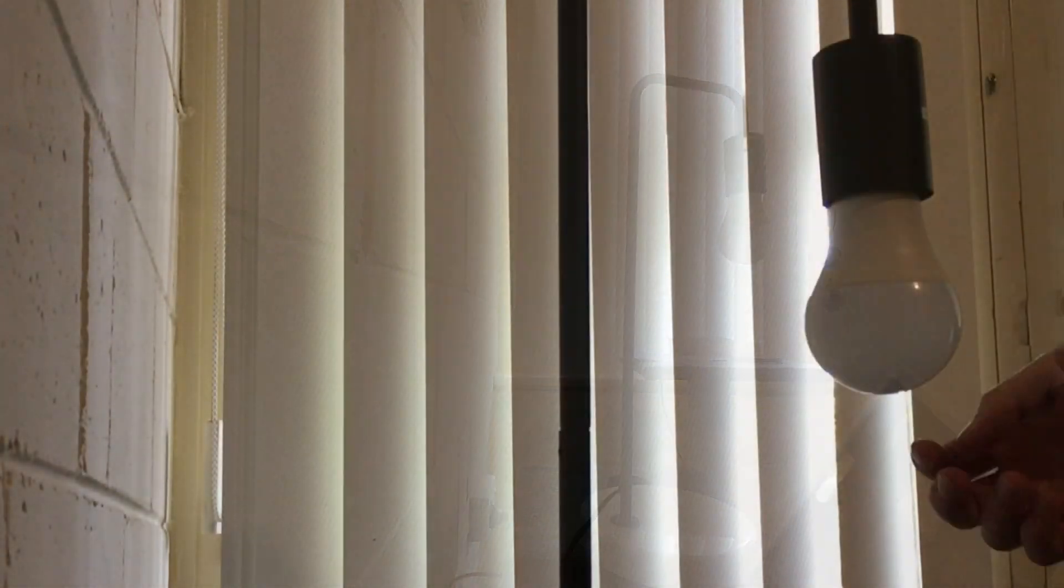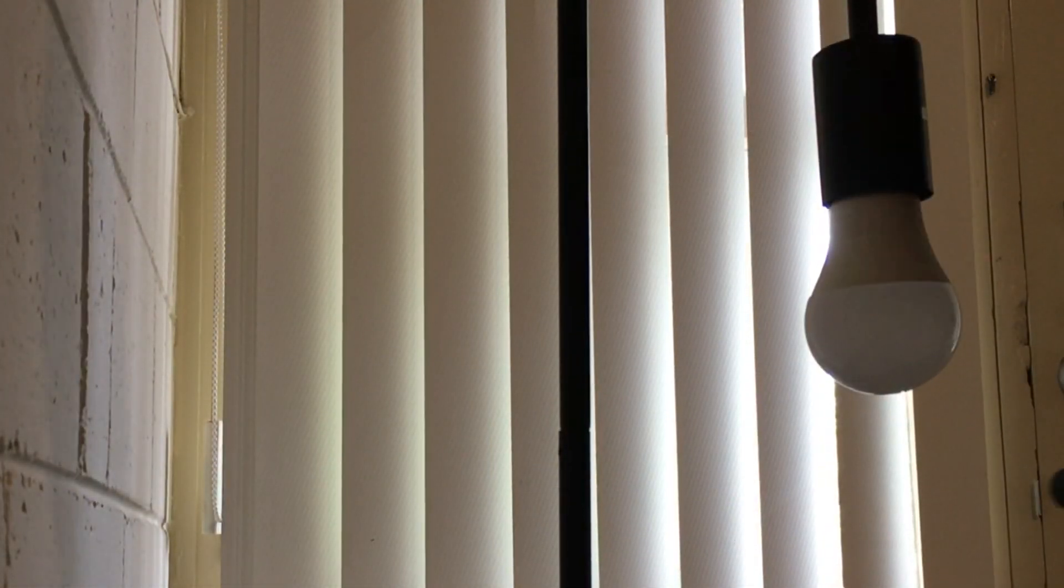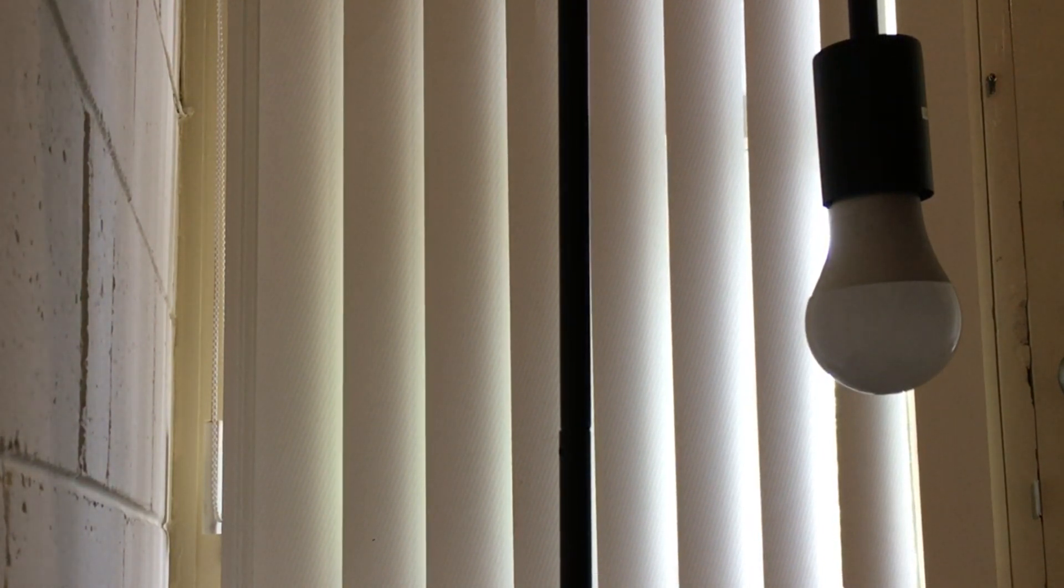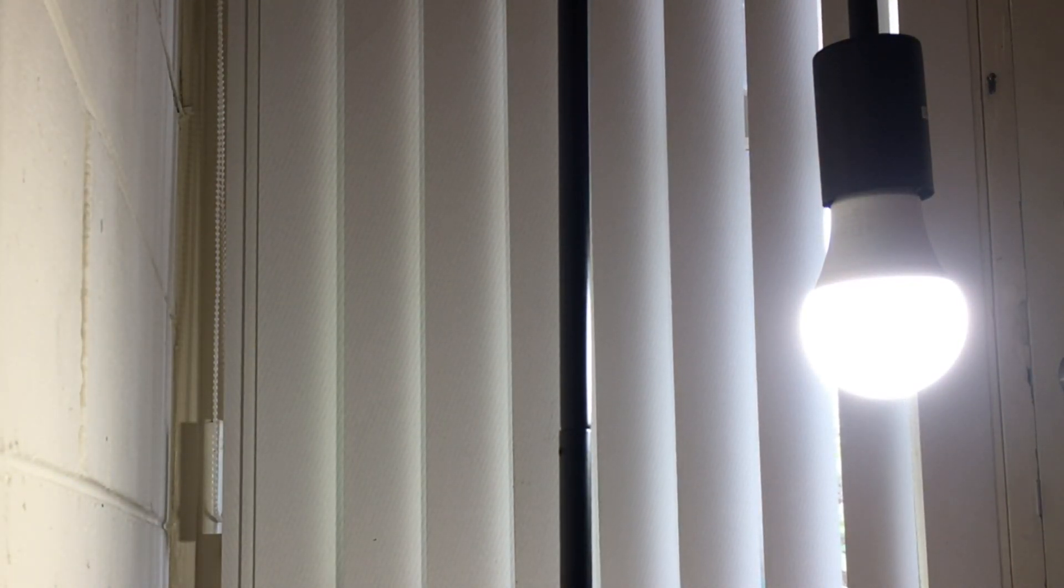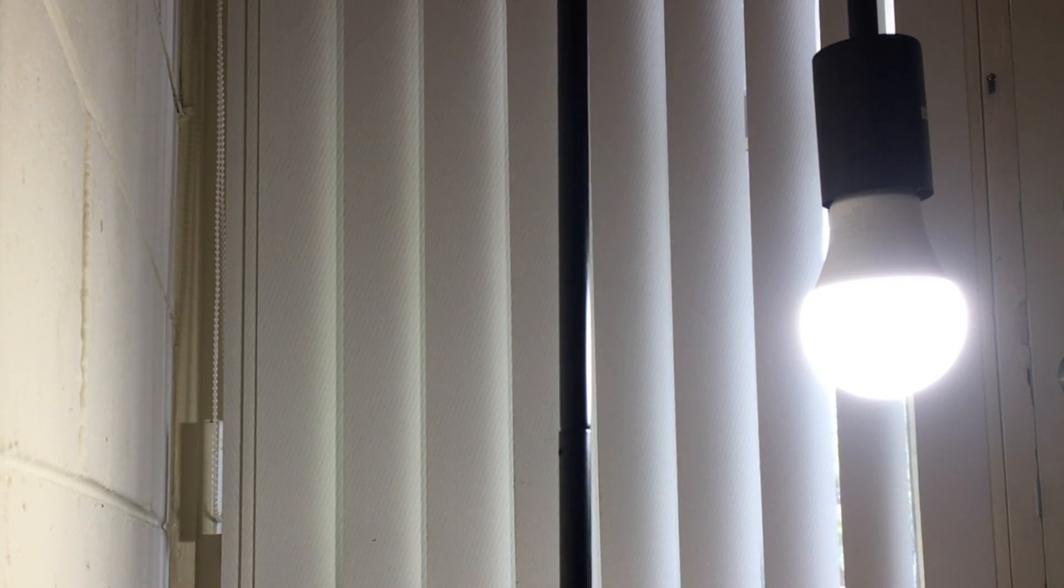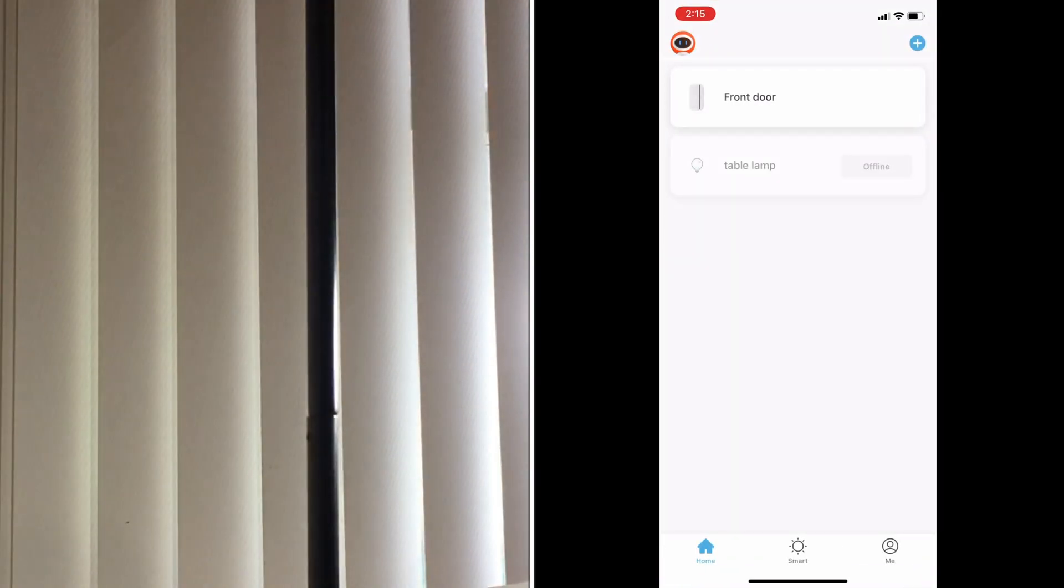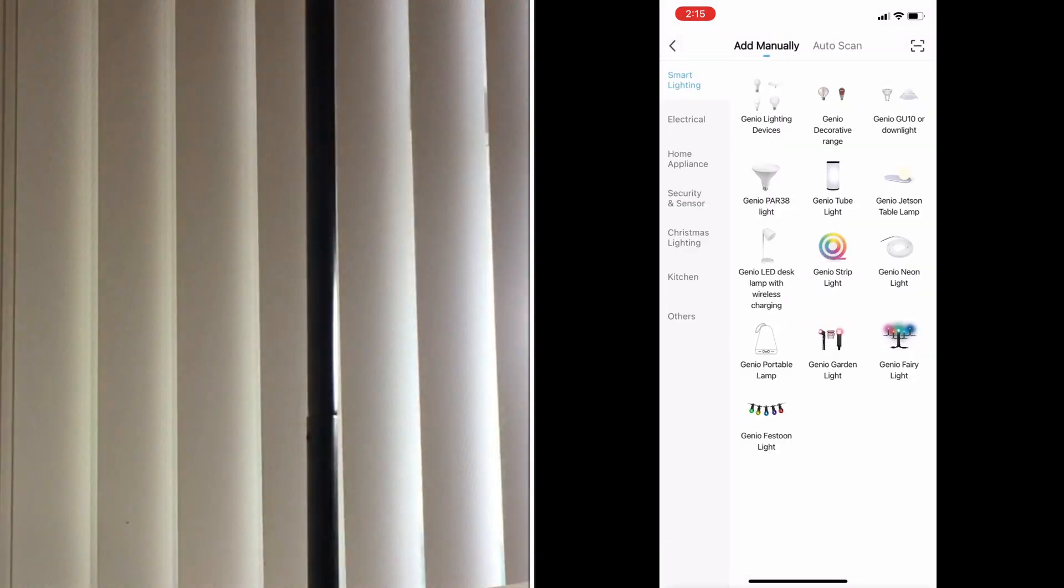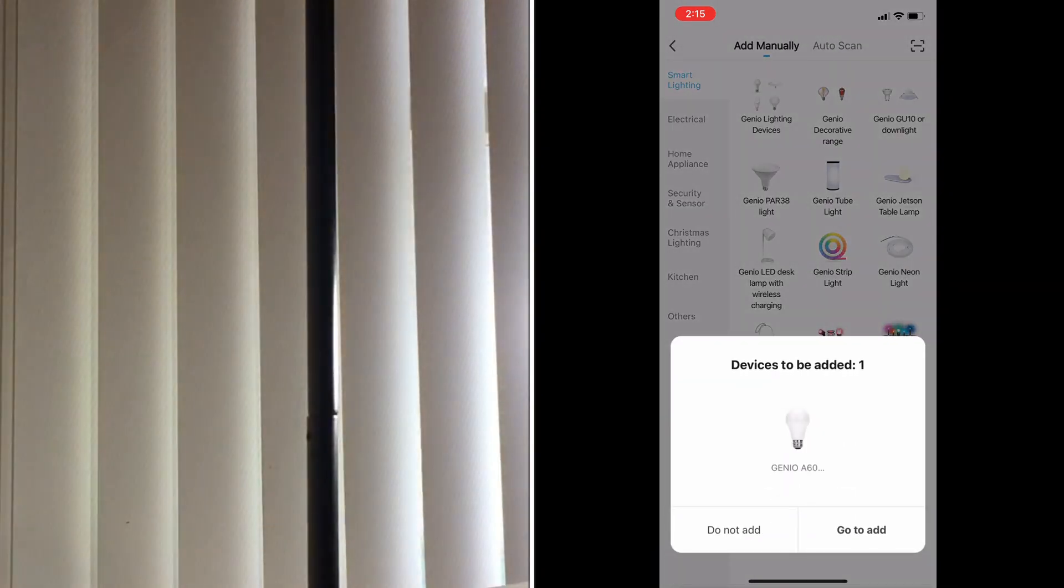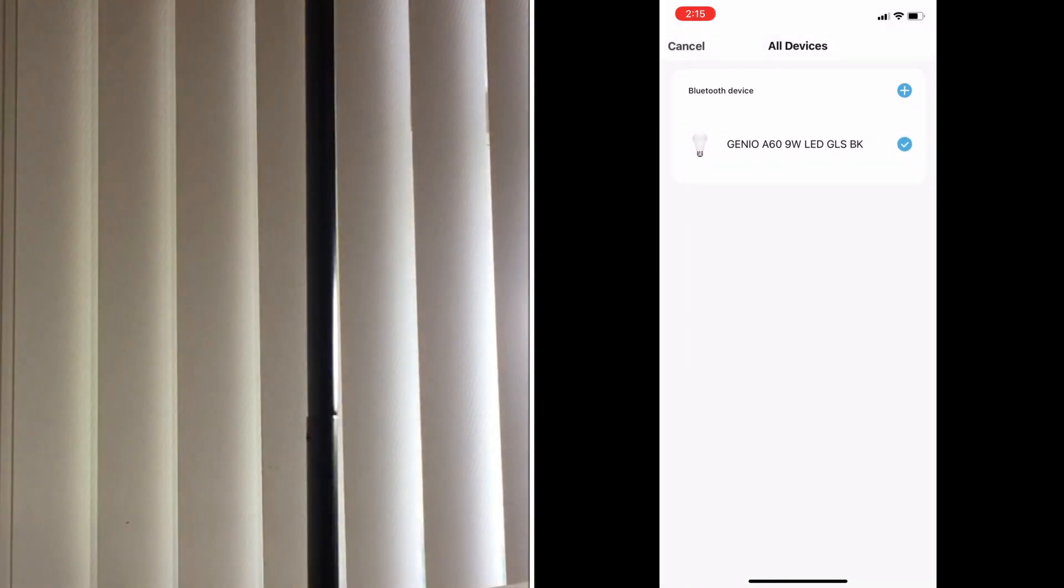Make it blink. If it's not blinking on its own, you can switch on and off a couple of times until it starts blinking. Then go to the app and tap on Add Device.